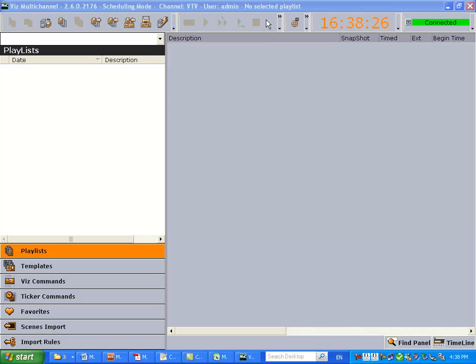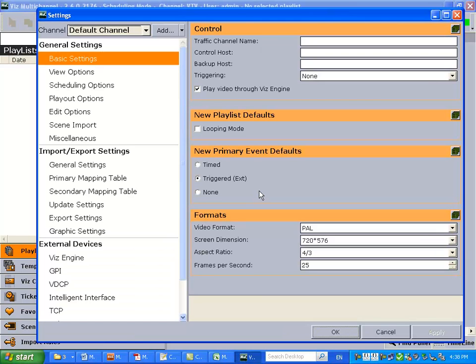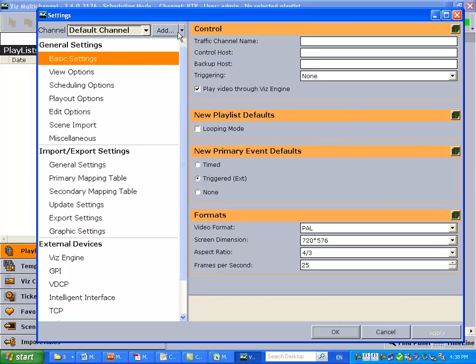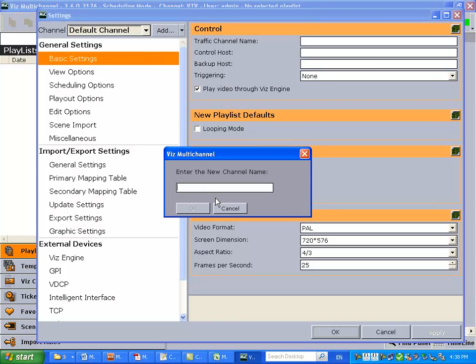So let's start by opening our configurations panel and creating a new channel. Now this multi-channel starts with default channels. So if you create a channel and you don't import any channel settings, which is what we're going to do today, you're left with the default settings.